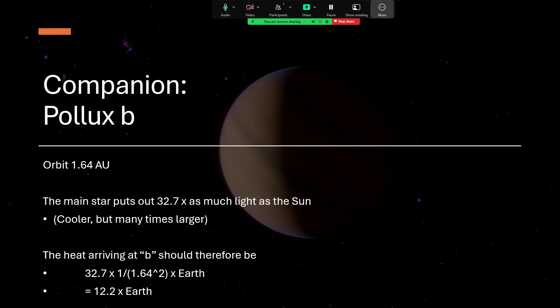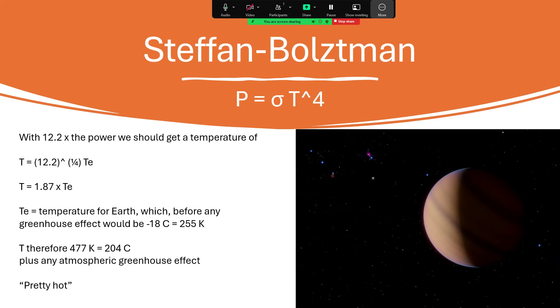If we work out how much heat that planet b is receiving compared to the Earth, we take 32.7 and divide by the square of the ratio of the distances, so 1.64 squared. I've done that and it works out at 12.2 times as much, so a lot more heat arriving.